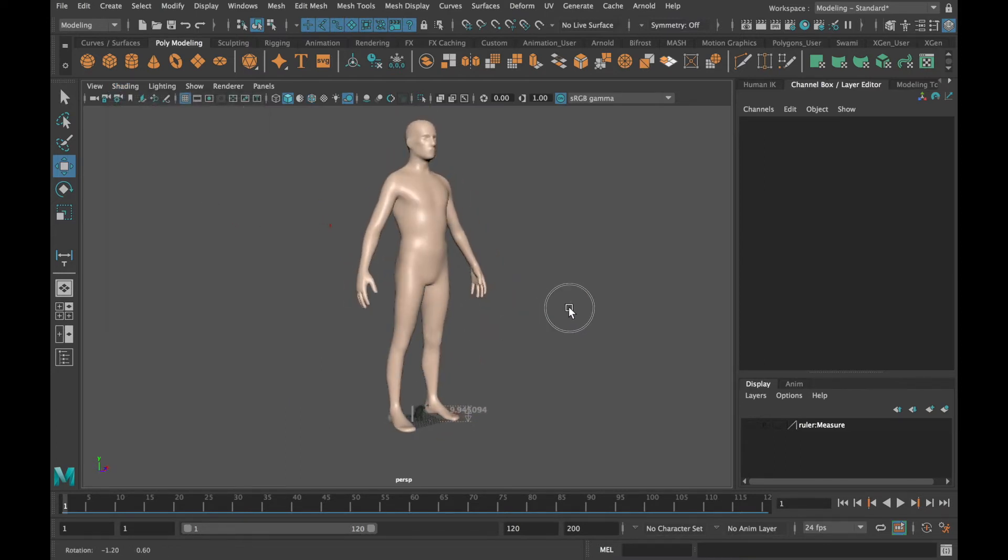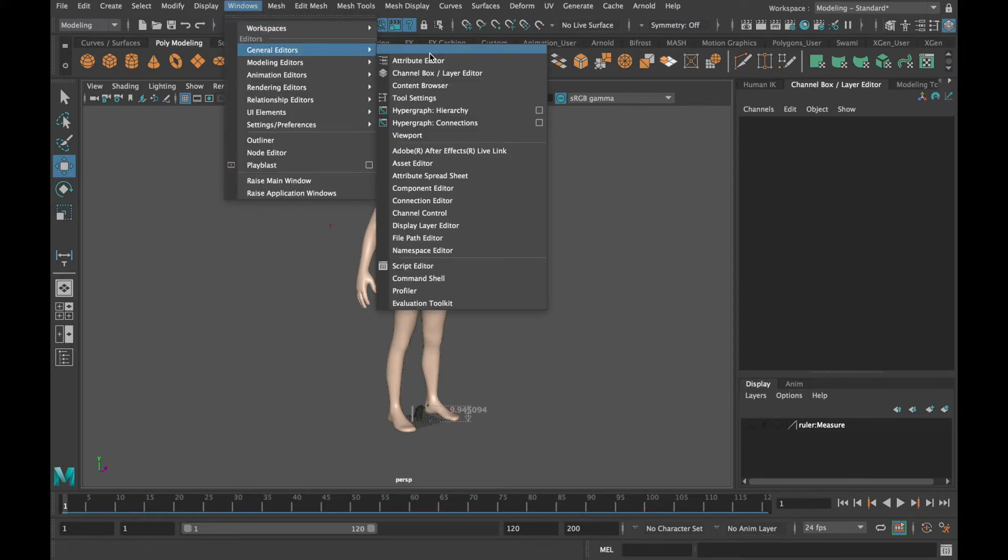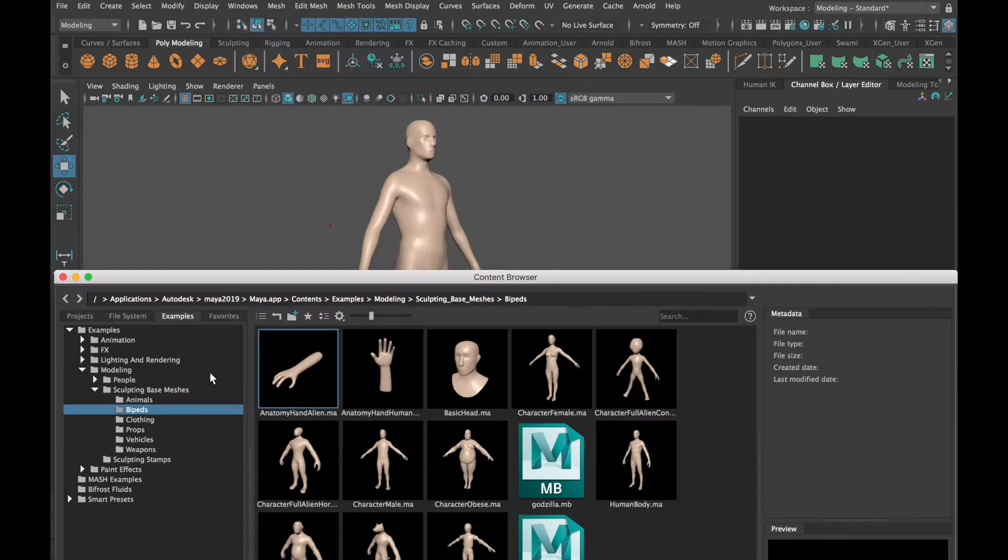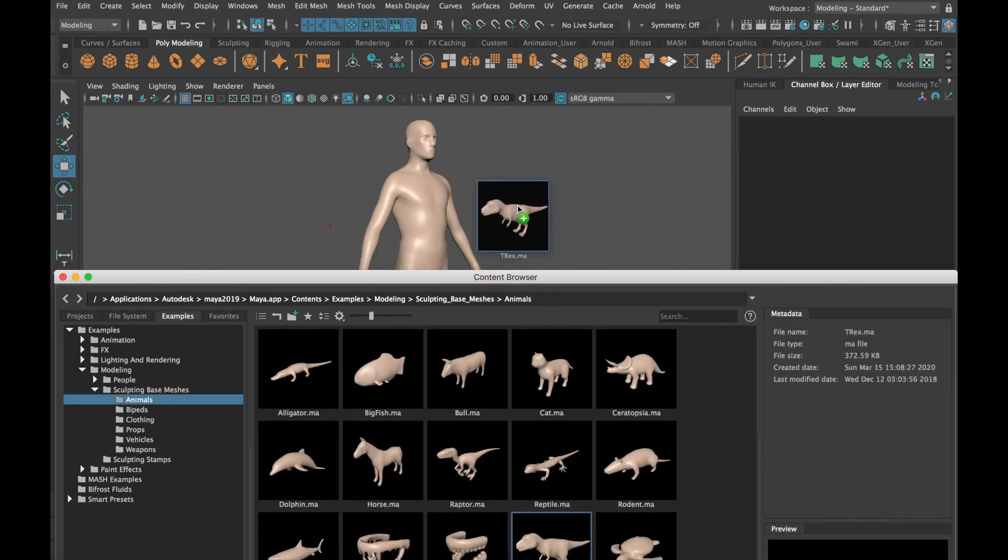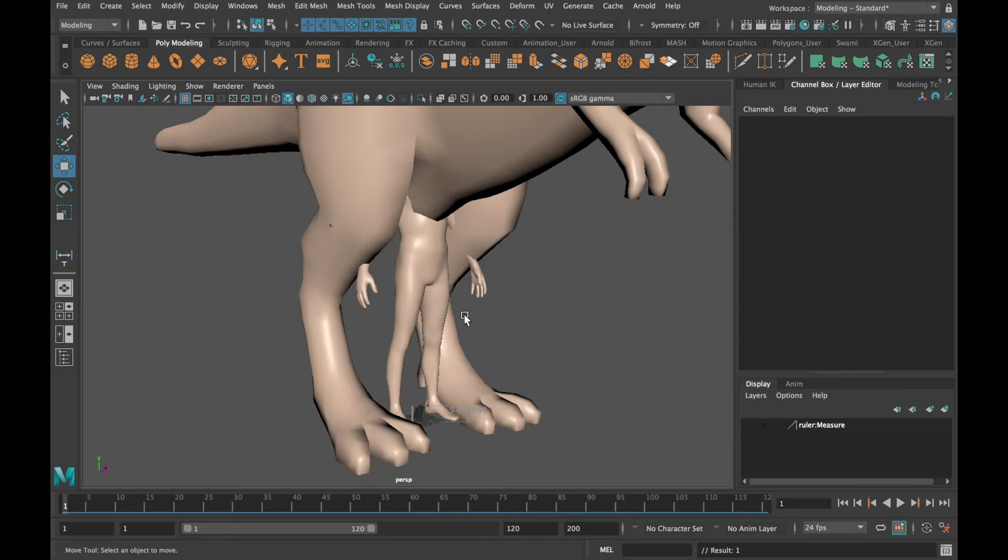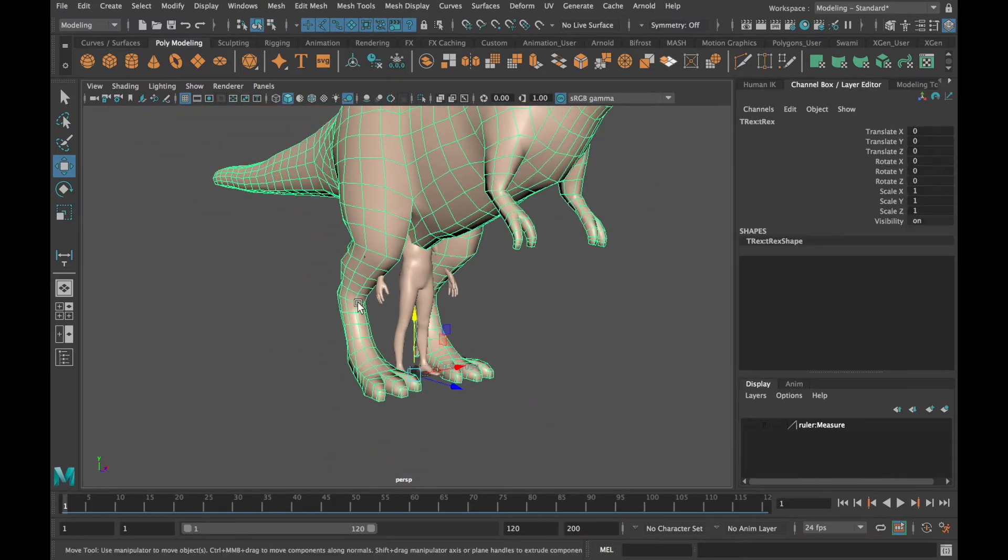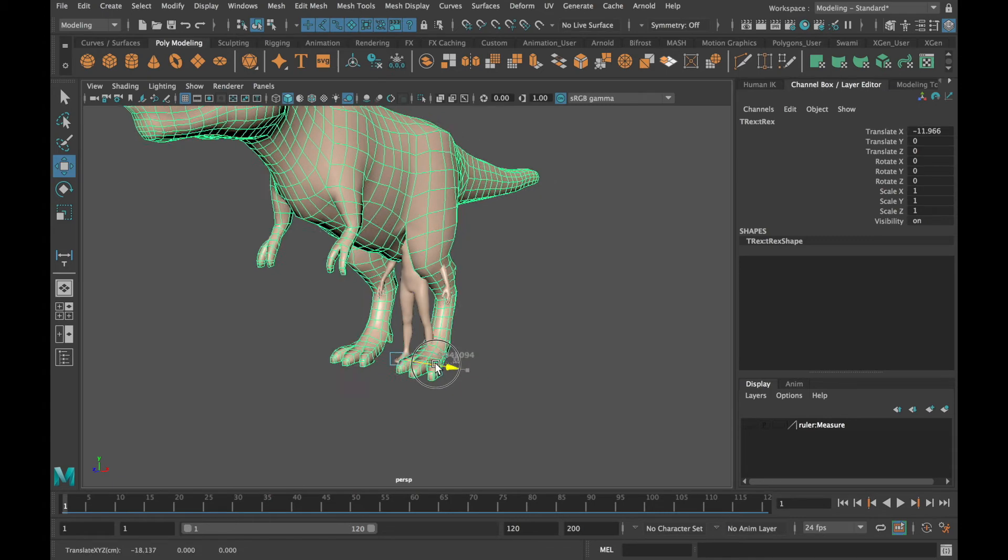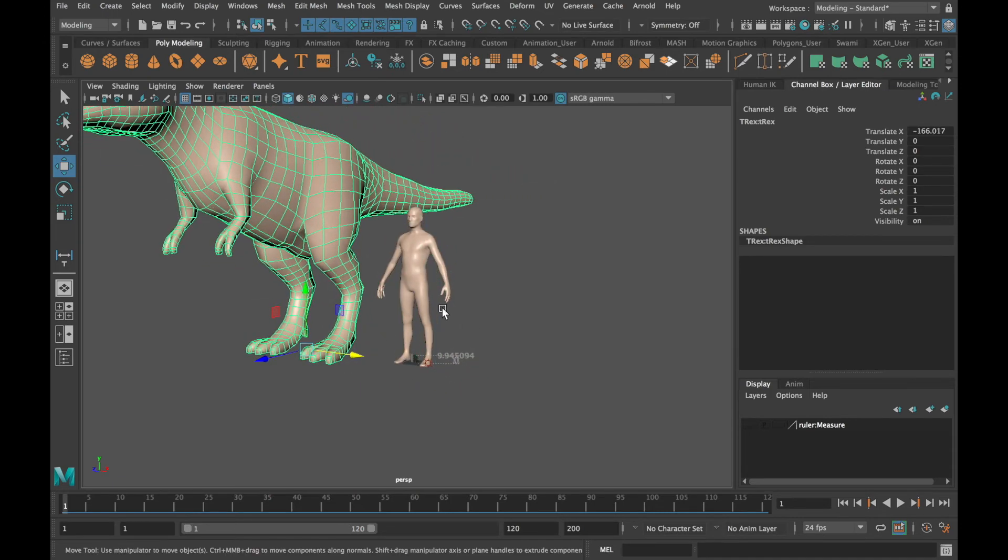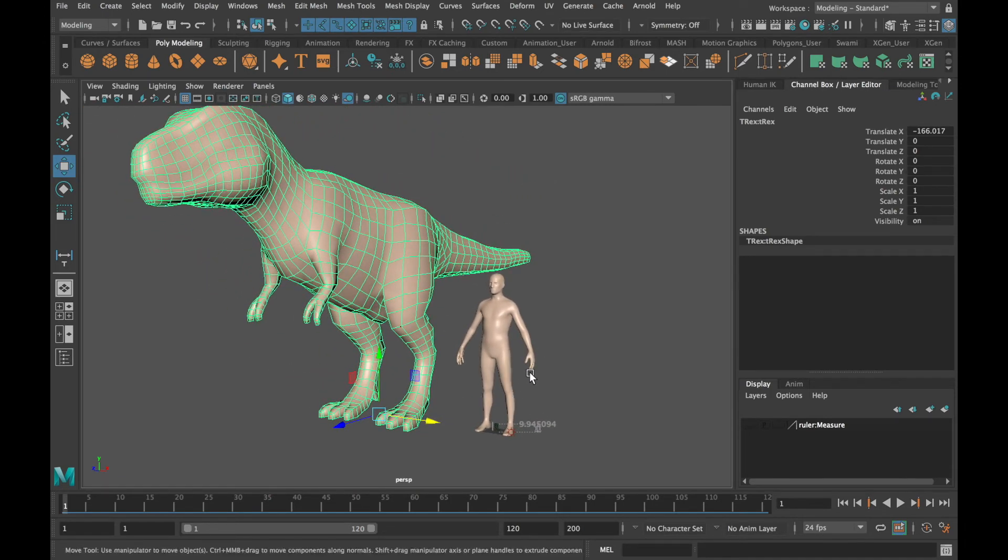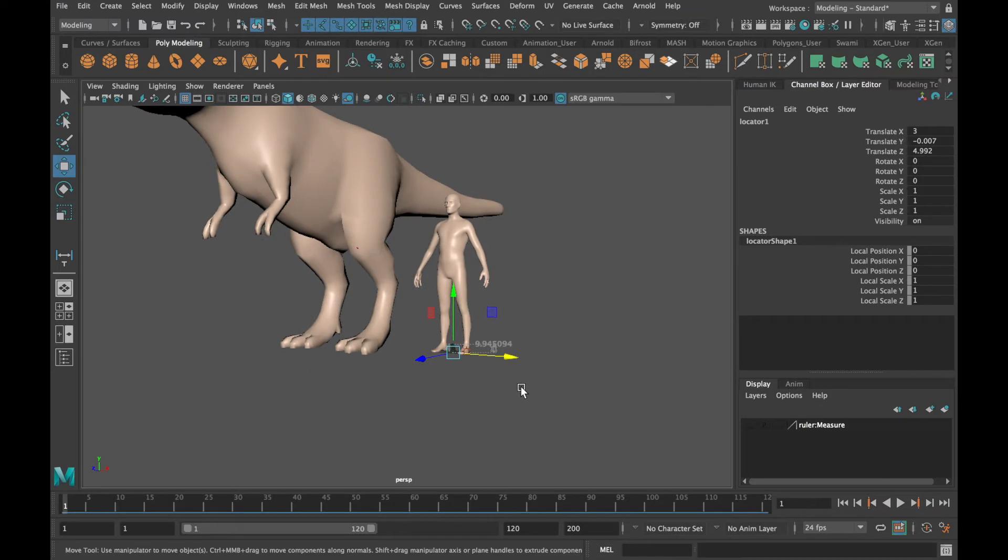To get a further sense of scale let's also drag in a t-rex. Our creature should at least be the size of a t-rex so I'll select it and scale it up.